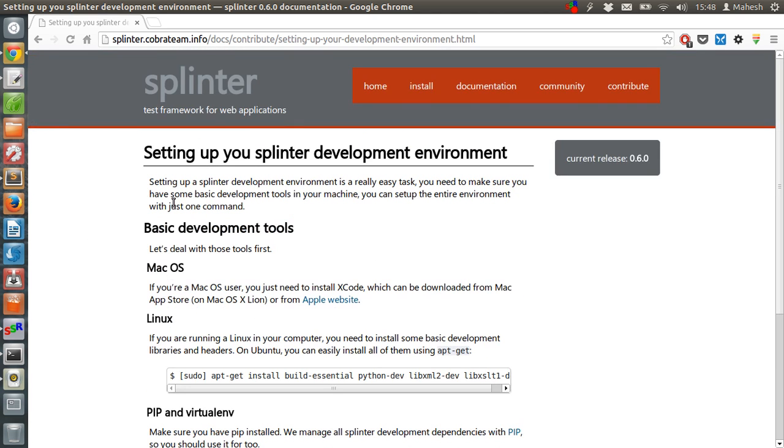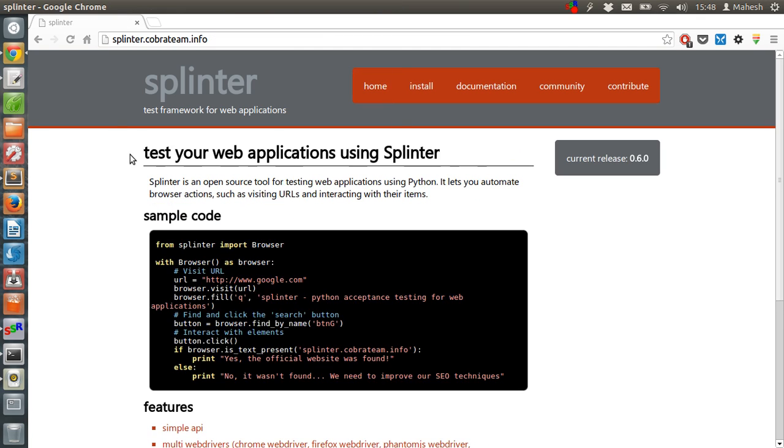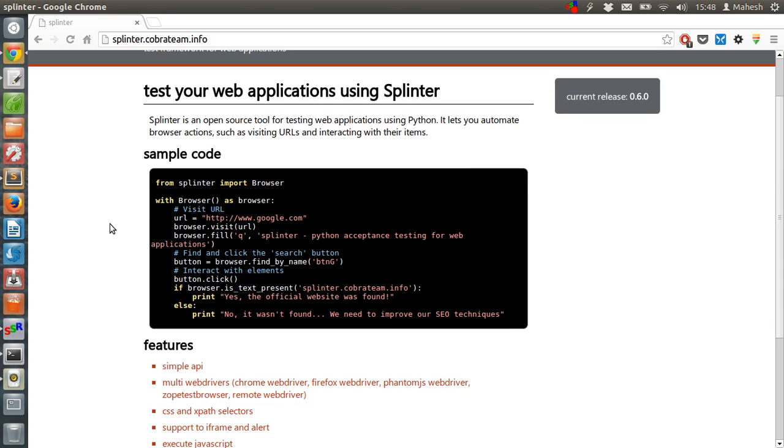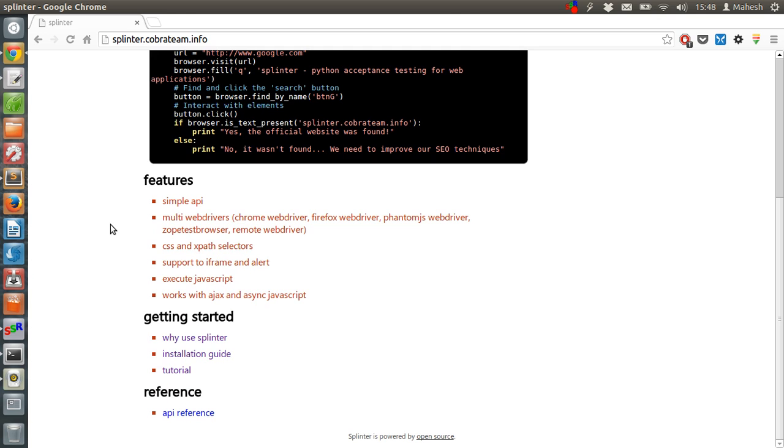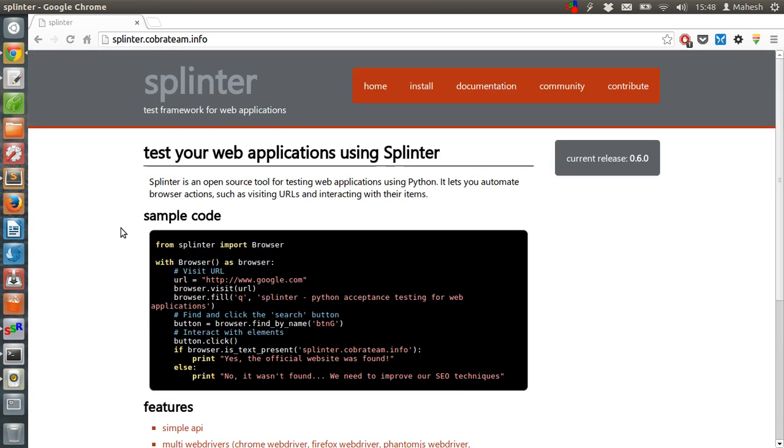So pretty much everything is covered here on the website, and it is a very good test framework that you can use for instantly testing your functional test scripts. I hope you find this tutorial helpful. Bye.